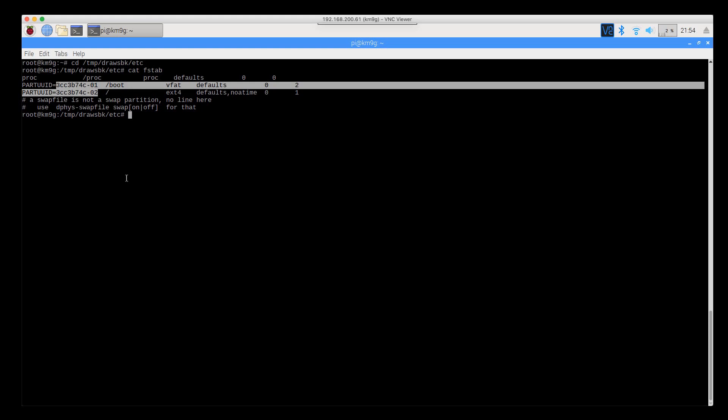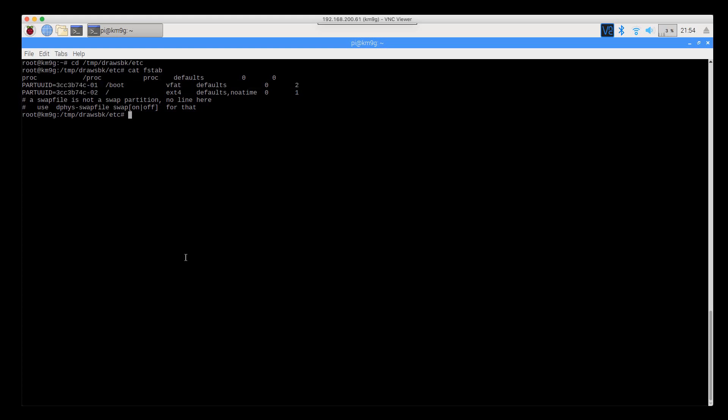We want to change that to reference the new partition UUIDs. ls -al /dev/disk/by-partuuid.